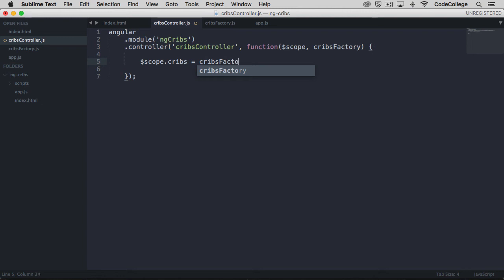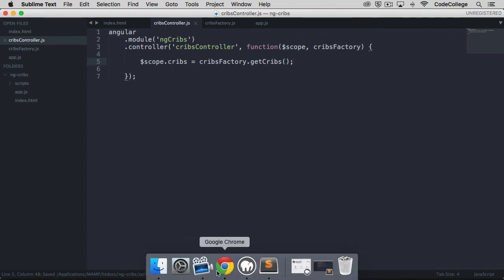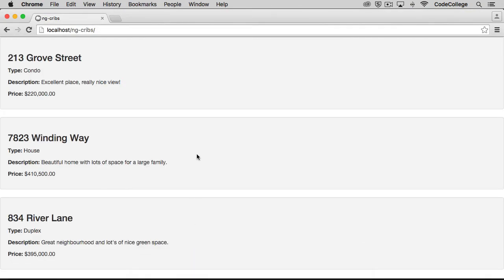We'll save that, and if everything worked out, we should now be able to see that we still get everything showing up just fine in our application, and we do.